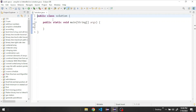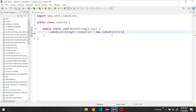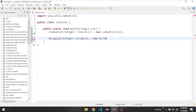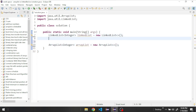Let's start by creating them. Inside our main method, let's create our LinkedList of type Integer, let's call it linkedList, equal to new LinkedList, and import it from java.util. We'll do the same for our ArrayList of type Integer, equal to new ArrayList, and import it from java.util.